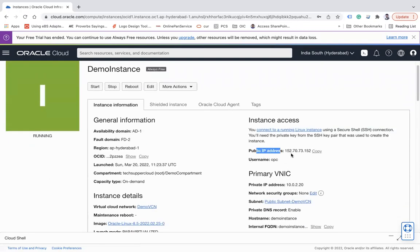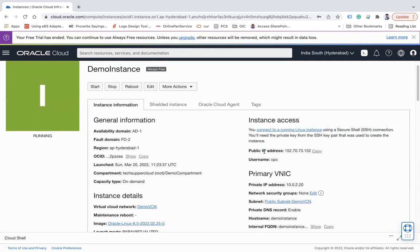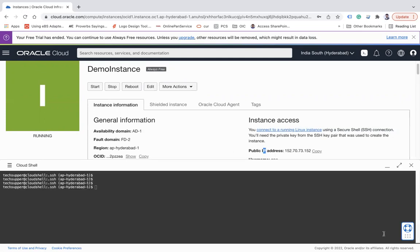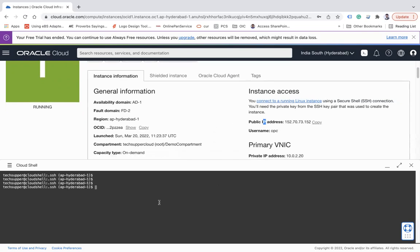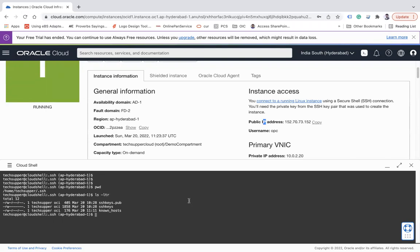If you click on demo instance you see the public IP has been assigned 152.70.73.152. Let's try to login into this machine. So you can use PuTTY and you can use another client to access that machine. So I will use the cloud shell. What I will do, let me see pwd, I am in this SSH folder wherein my private is also there, like the SSH keys.